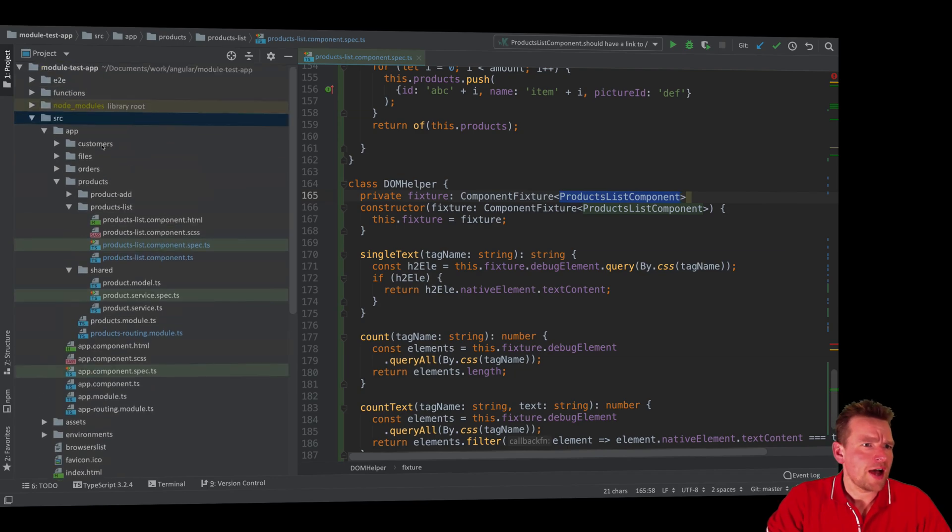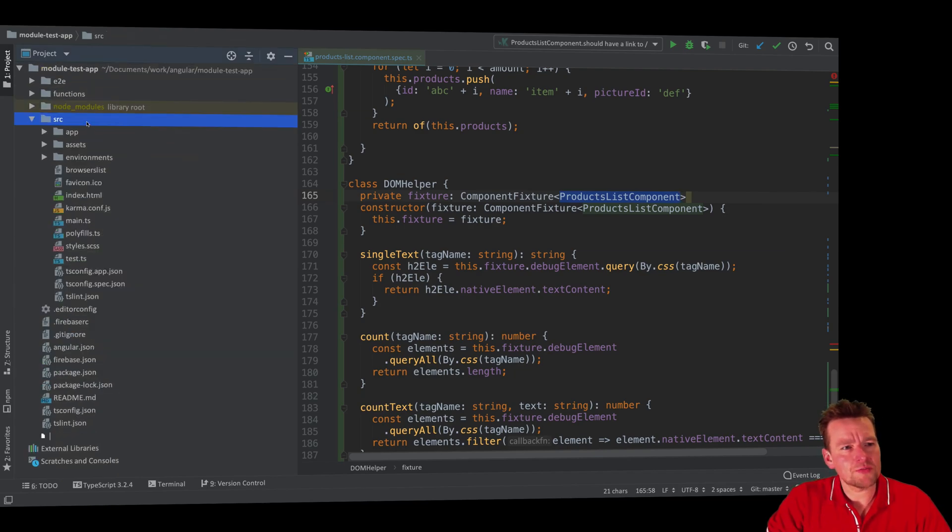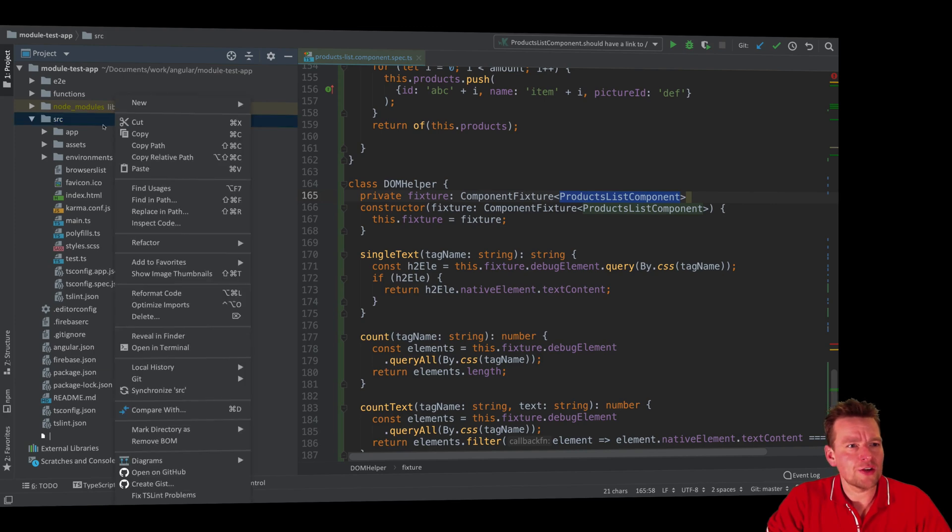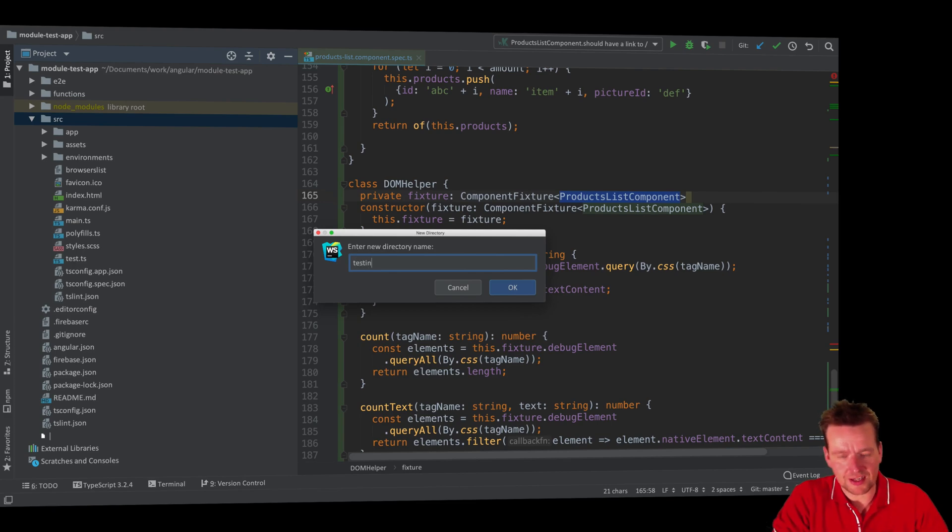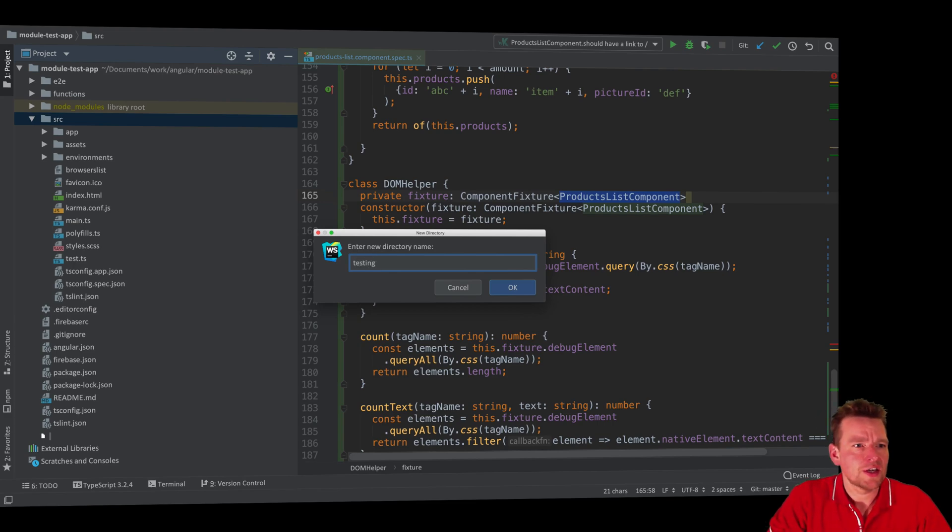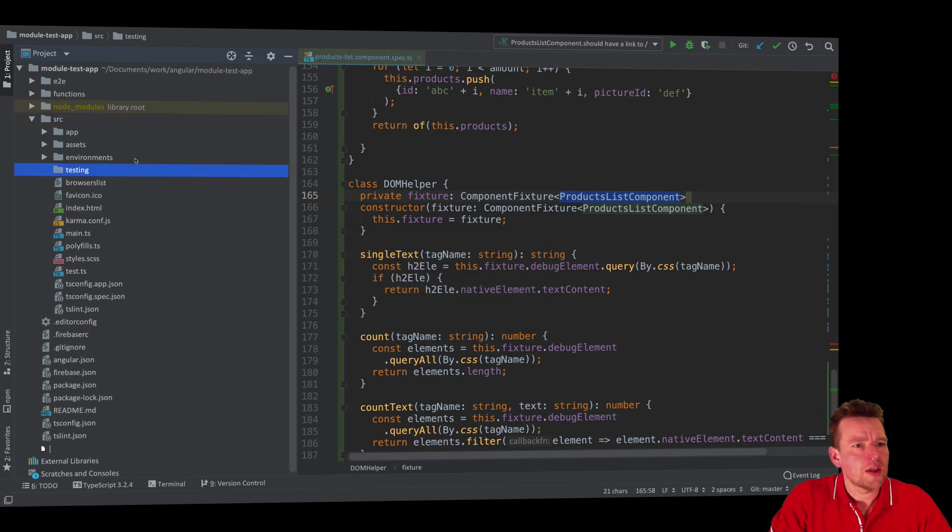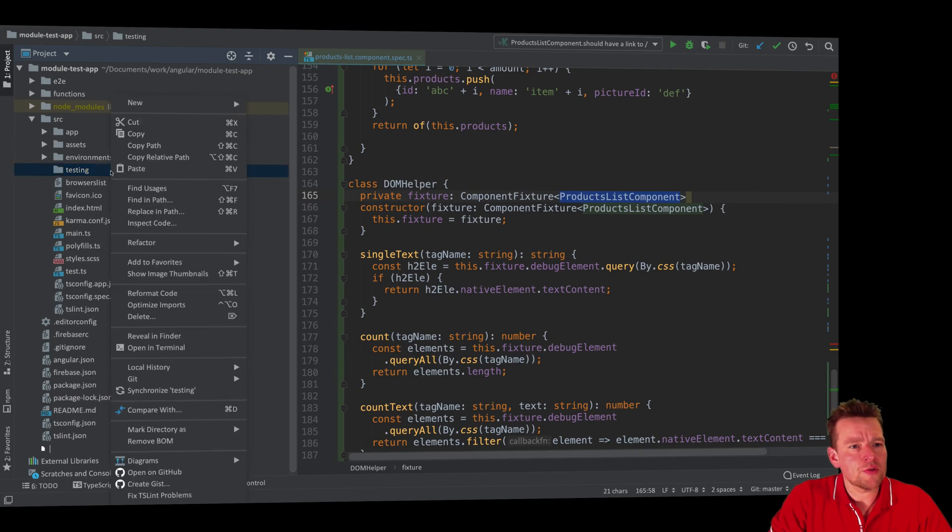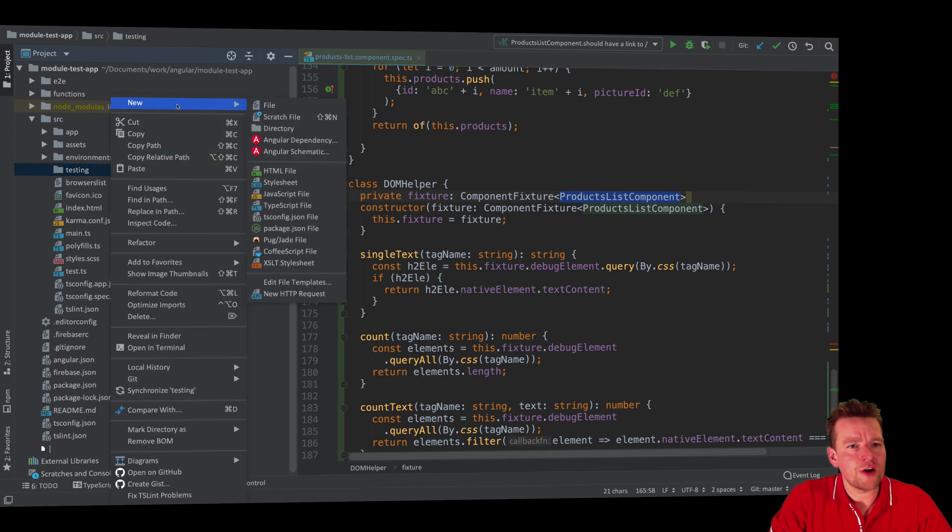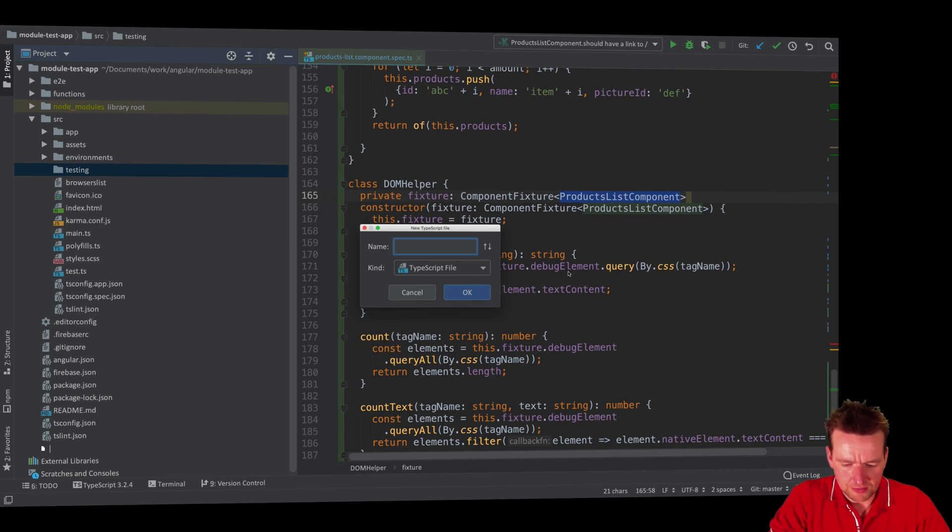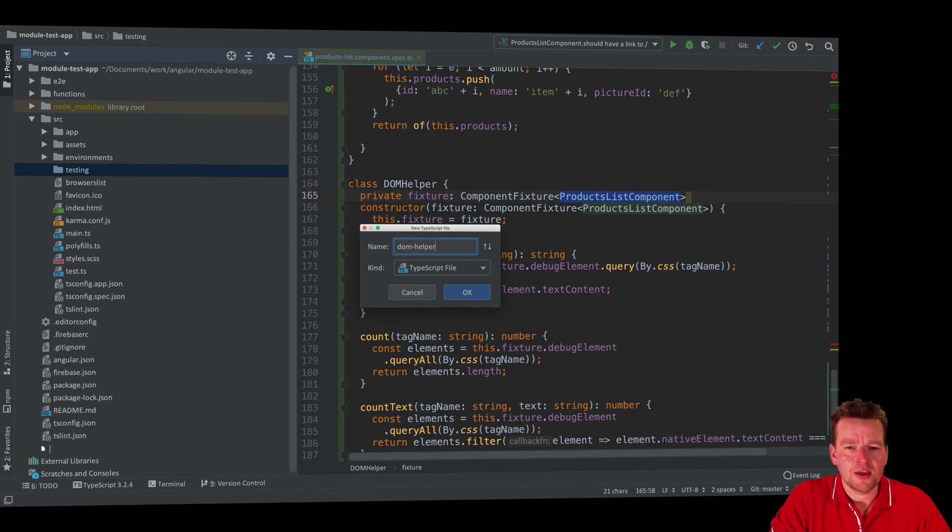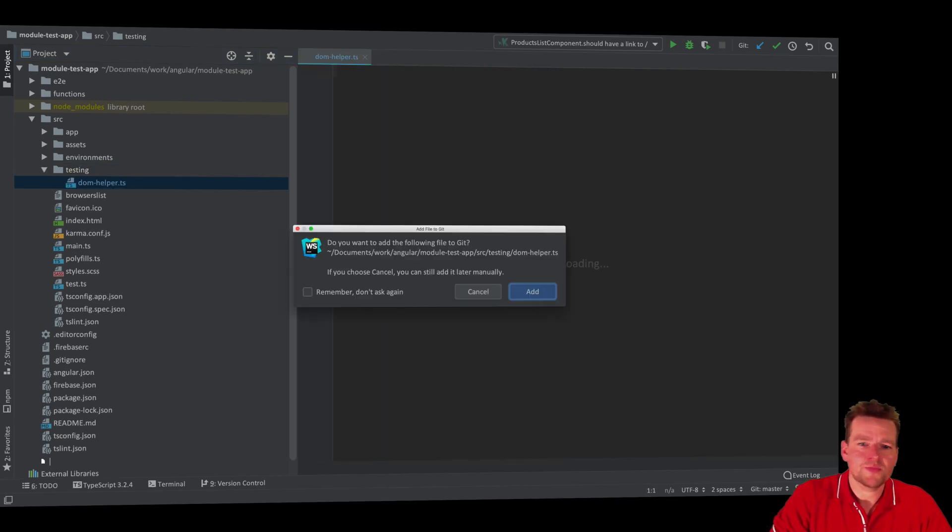First of all, I've asked around and I feel the best place to put this helper would be inside a new folder under source, and I'm going to call that just testing like this. So that's the new folder right here, and there I'm going to create a new file. Remember, it needs to be a TypeScript file. I'll create a new file and call it DOM helper. You can pick any name you want.